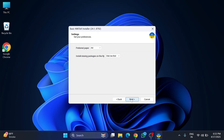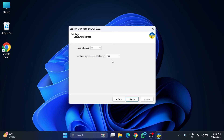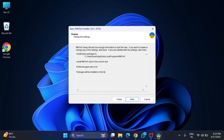Here it's showing the preferred paper size — I'm selecting A4. For 'Install missing packages on the fly,' I'm selecting 'Yes' so it will install automatically without asking. Here it's showing a summary of everything I've selected, and I'm going to click the Start button to begin installation.